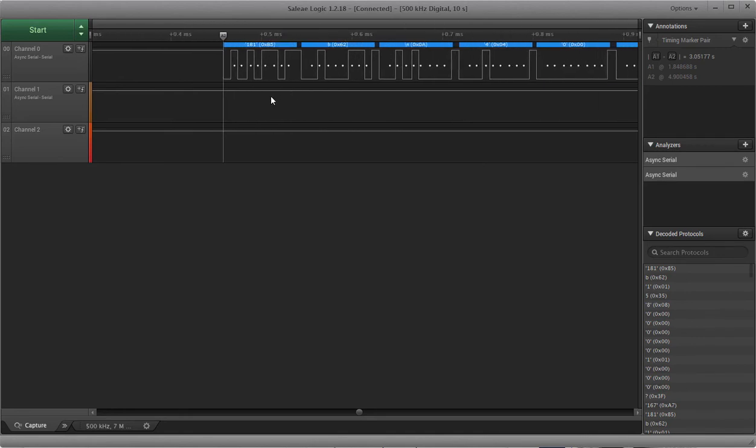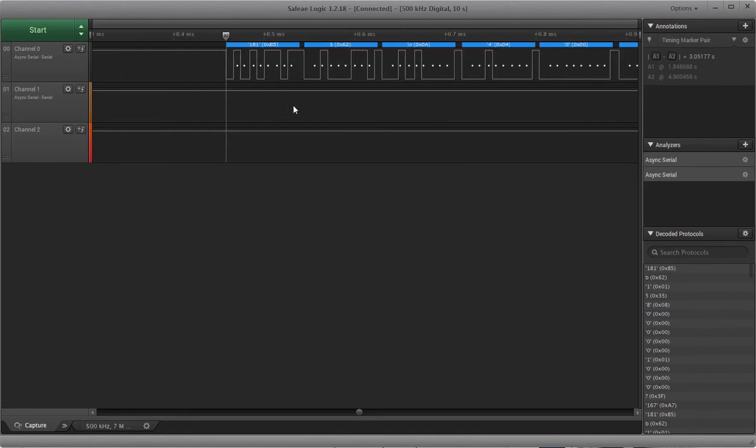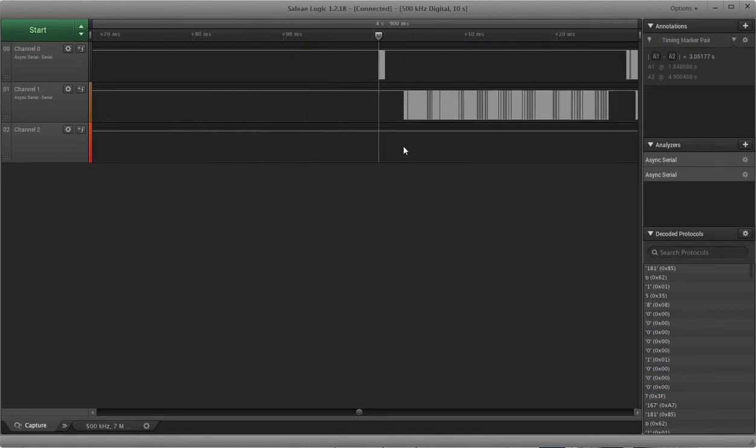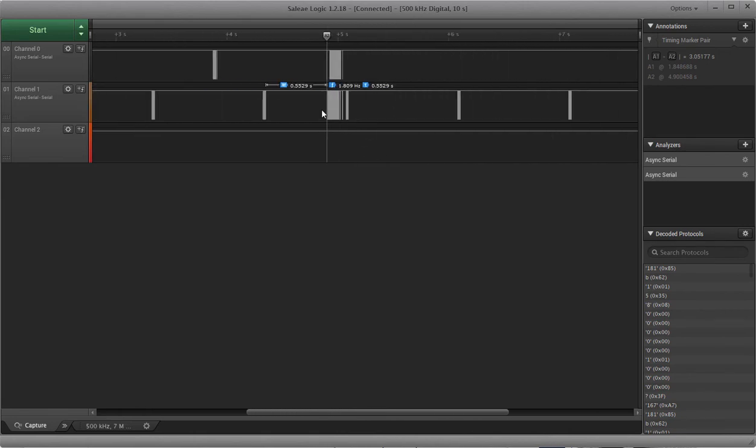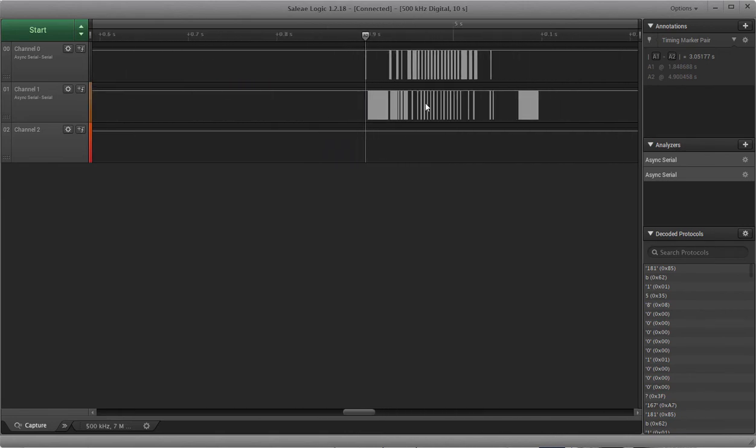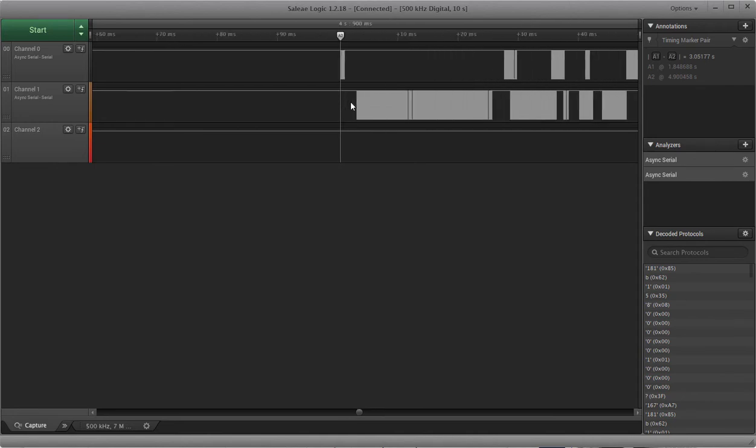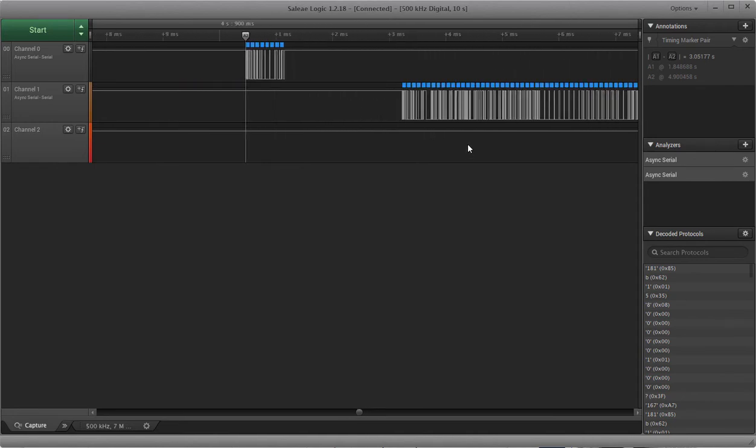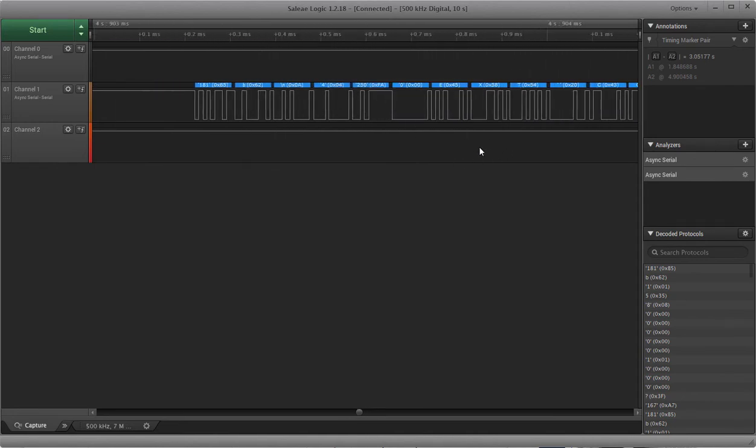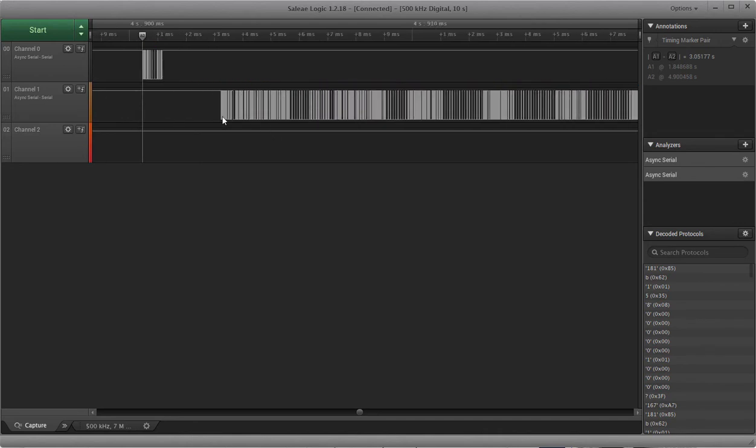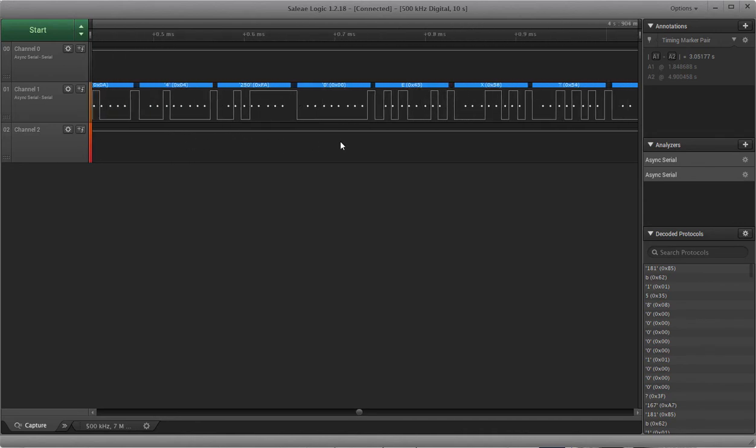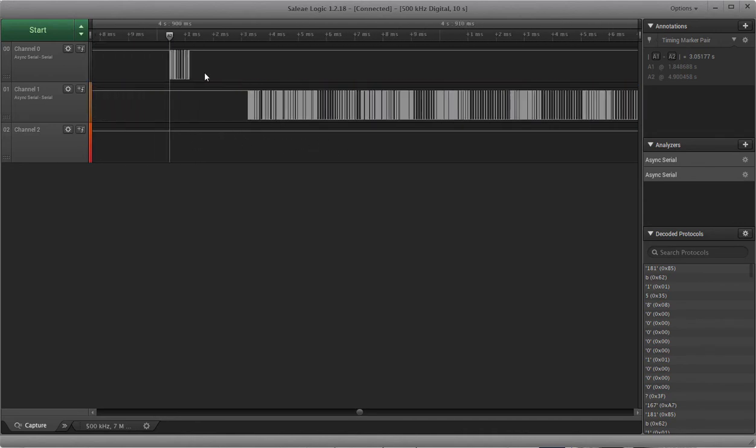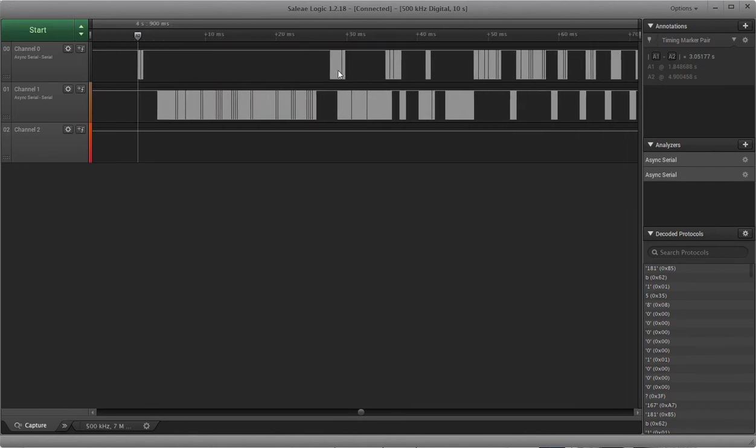But what happens is the MAT responds with just a ton of stuff. But again, it starts B5, 620, and then this time it gives 0A, 0, 4. So that's the same first few bytes that this initialization message that was sent at the right baud rate contained.